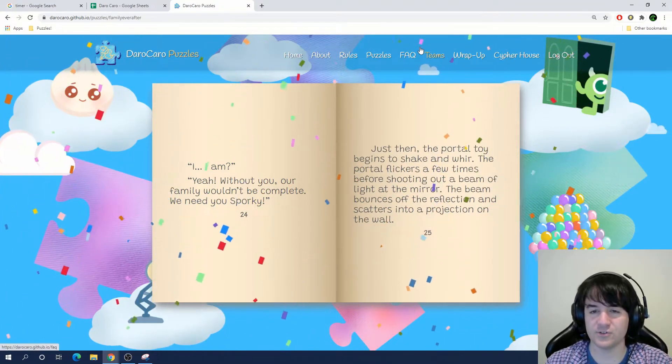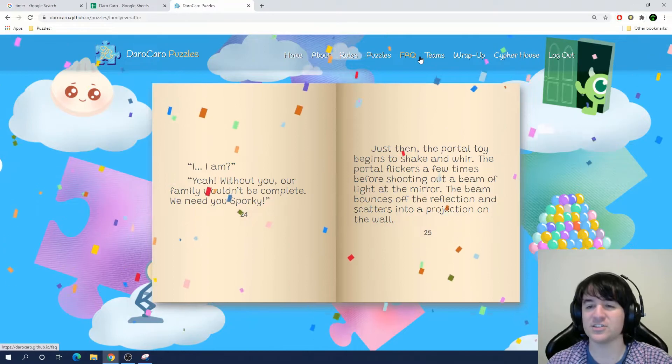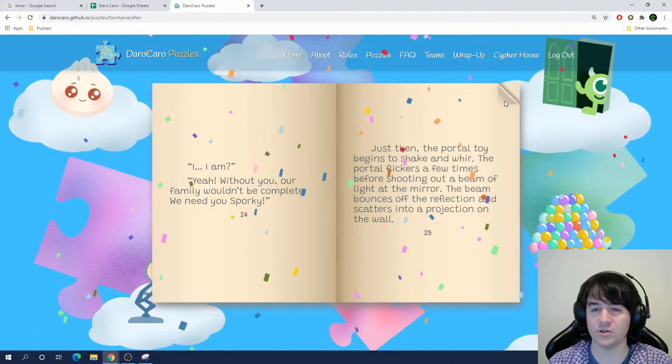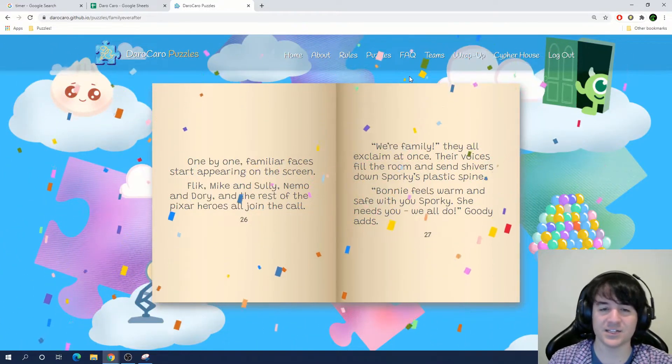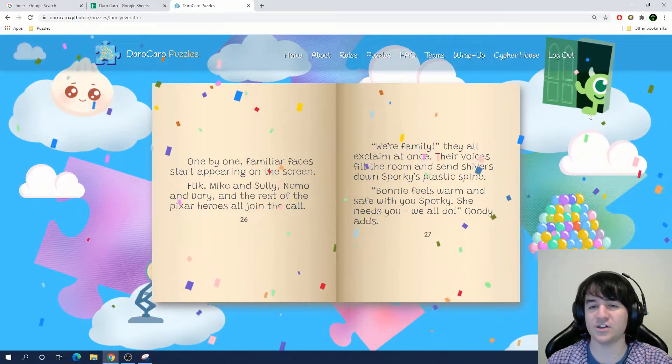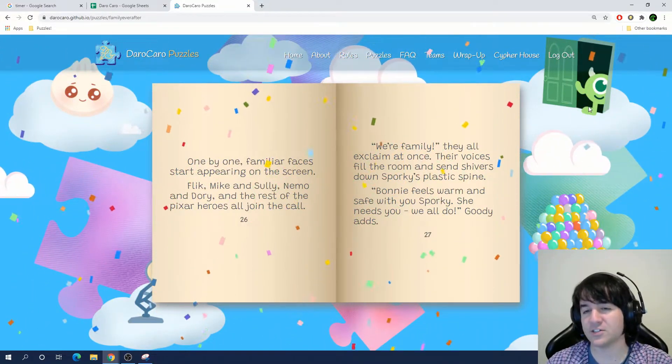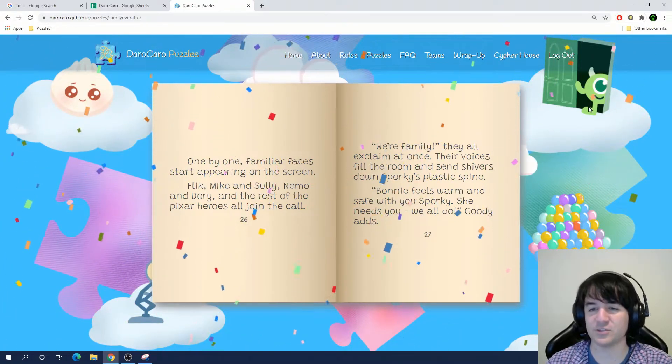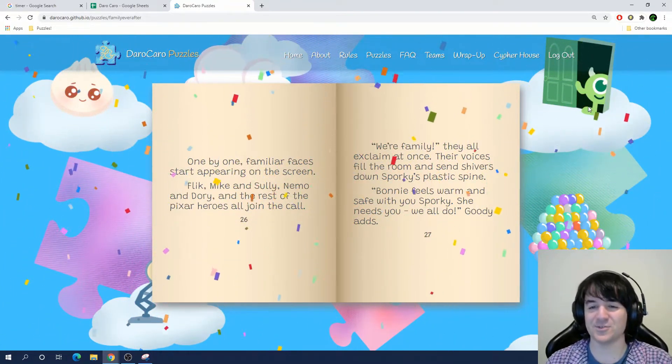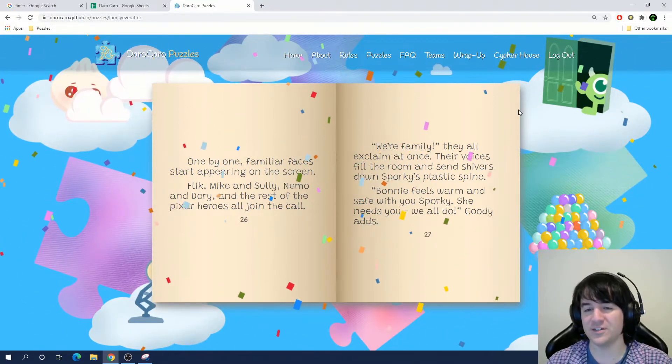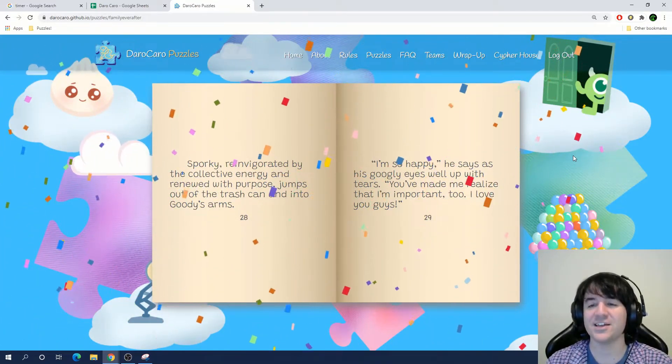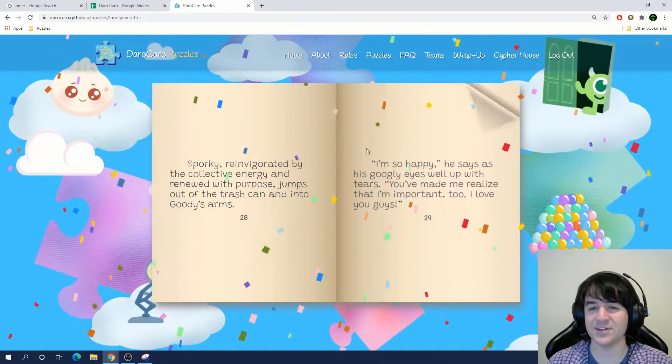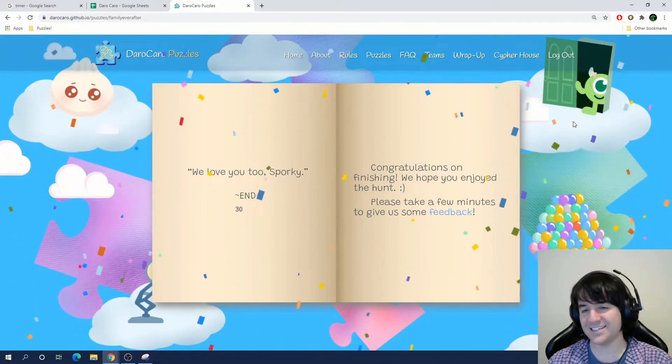I am? Yeah, without you, our family wouldn't be complete. We need you, Sporky. Just then, the portal toy begins to shake and whirr. The portal flickers a few times before shooting out a beam of light at the mirror. The beam bounces off the reflection and scatters into a projection on the wall. One by one, familiar faces start appearing on the screen. Flick, Mike, and Sully, Nemo, and Dory, and the rest of the Pixar heroes all join the call. We're family, they all exclaim at once. Your voices fill the room and send shivers down Sporky's plastic spine. Bonnie feels warm and safe with you, Sporky. She needs you. We all do. I'm so happy, he says, as his googly eyes well up with tears. You've made me realize that I'm important, too. I love you guys. We love you, too, Sporky. The end.